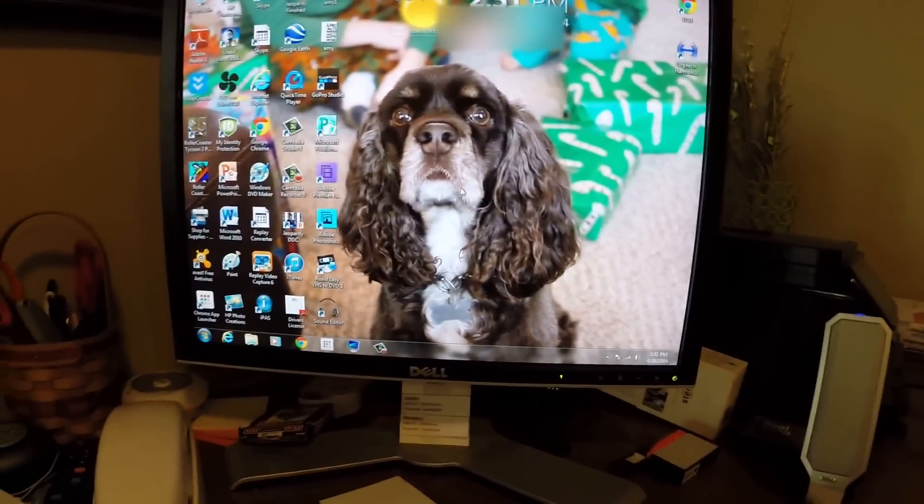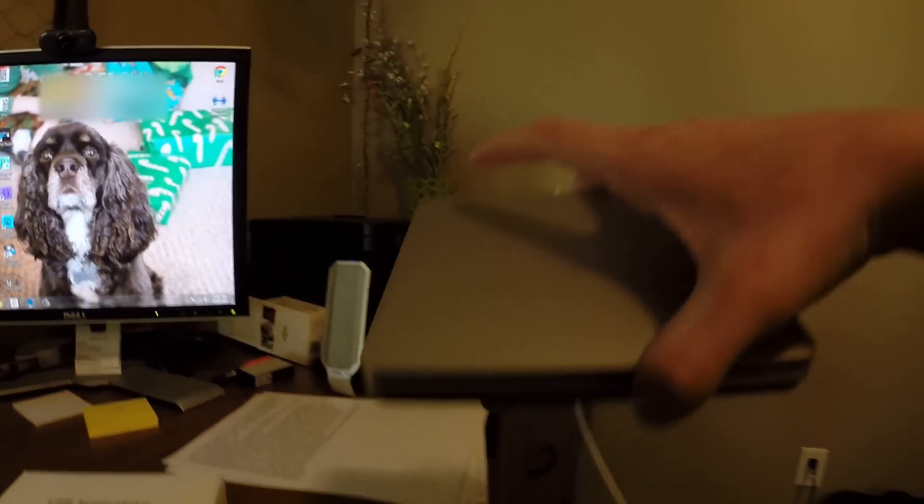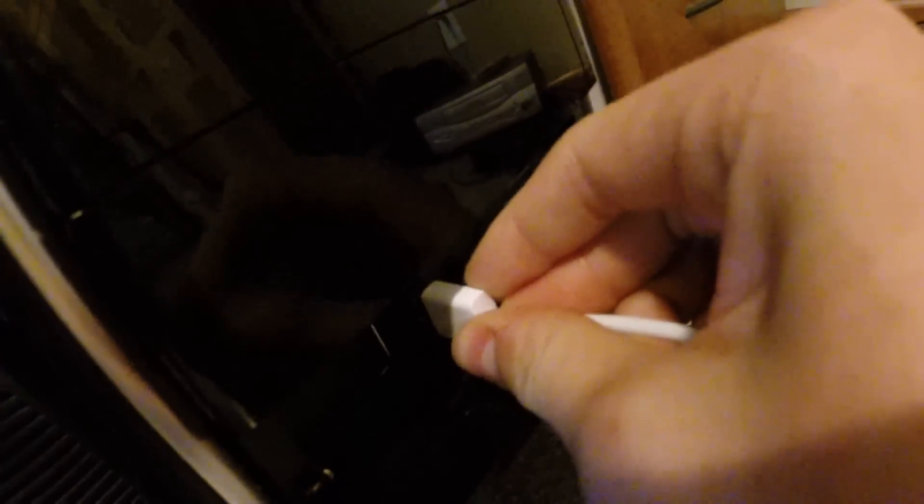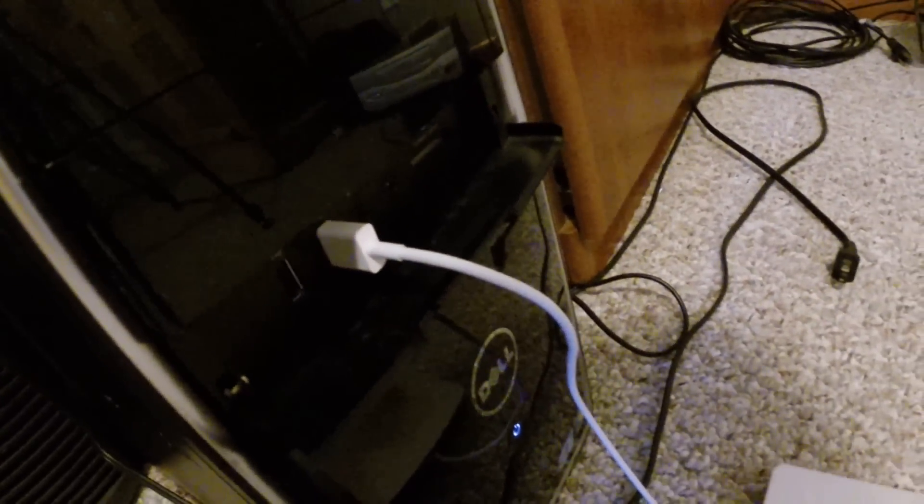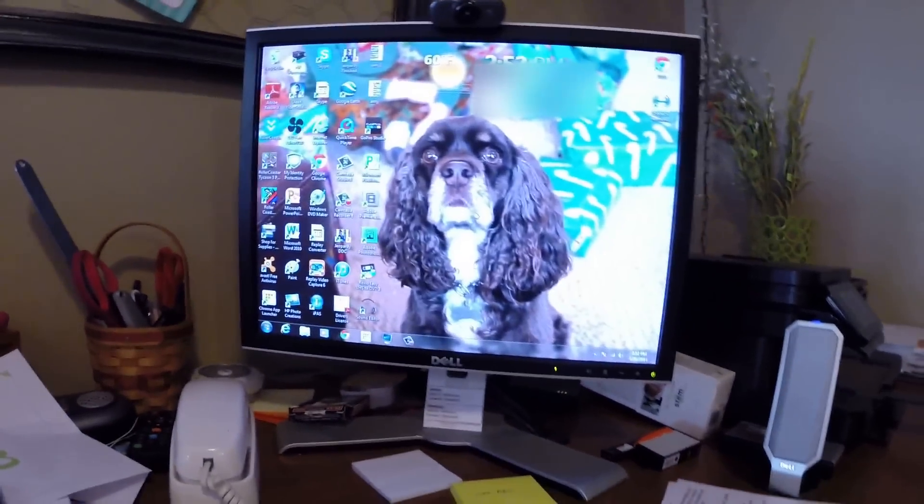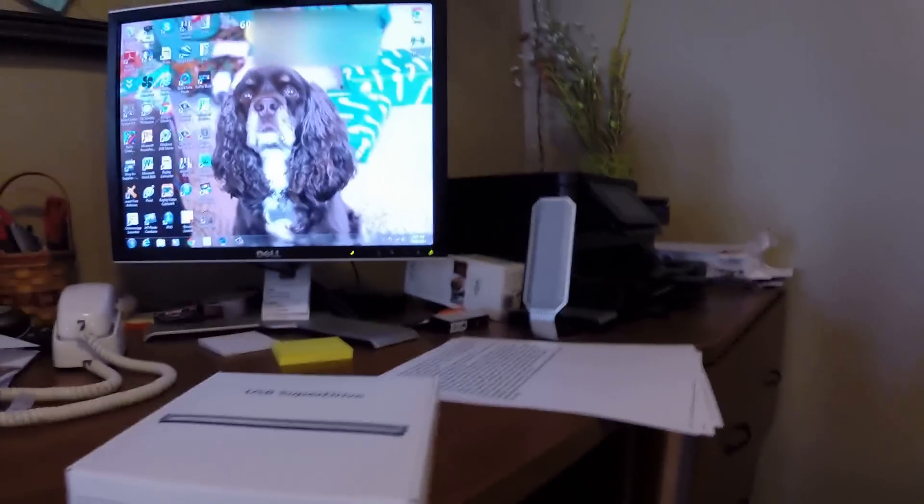Now that we have that downloaded, we can take the Apple SuperDrive and plug it into USB. You can hear it made the sound. Now that it's plugged in,